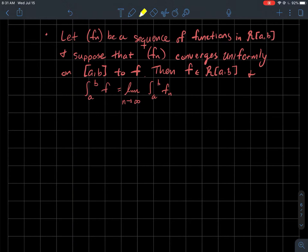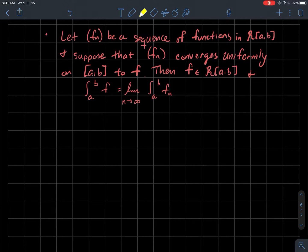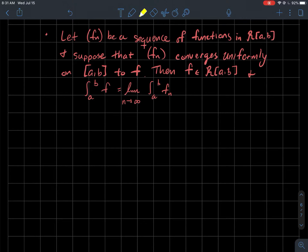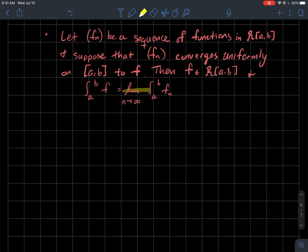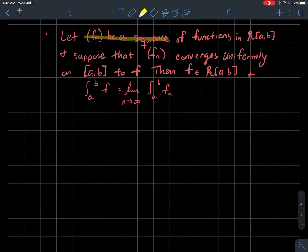In this video we're going to show that if you have a sequence of Riemann integrable functions on an interval [a, b] such that the sequence converges uniformly on [a, b] to some function f, then the limit function f should also be Riemann integrable. Moreover, the integral of the limit should be the limit of the integrals. This is the idea that with uniform convergence, the property of being Riemann integrable transfers from the sequence to the limit.